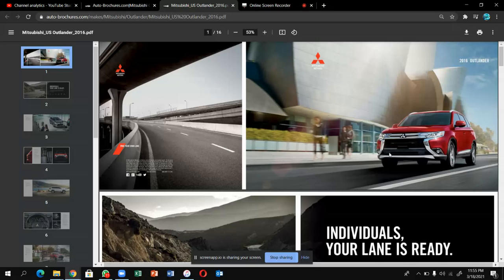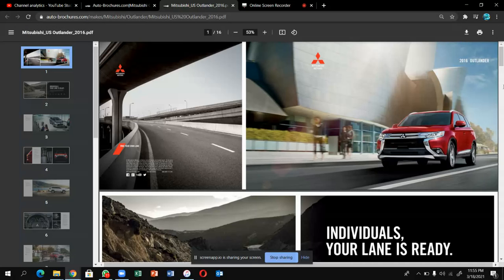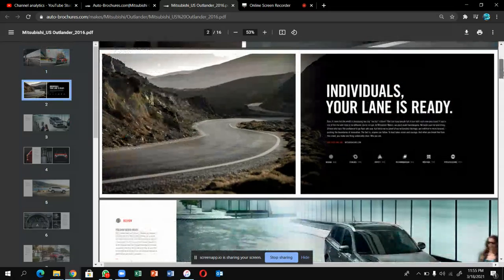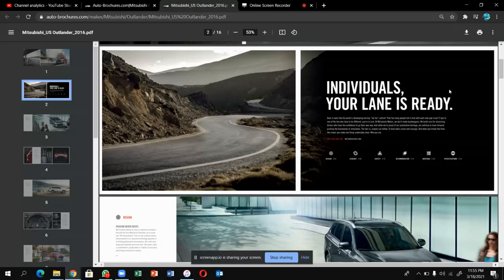Let's continue the video. The Mitsubishi Outlander. There are many other decisions. You will see the design, the technology, safety features, and the accommodation, heritage, specifications.